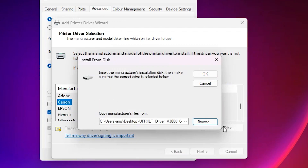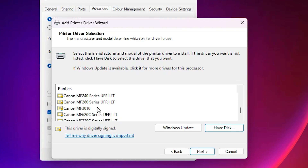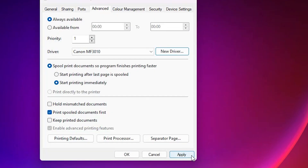Inside the drivers folder you'll find three, four, or five files — all files contain the same drivers, so select any file. Click Open, then click OK. You'll see a list of printers. If you find a single name, select it. In this case my printer name is Canon MF3010 — select your printer and click Next.